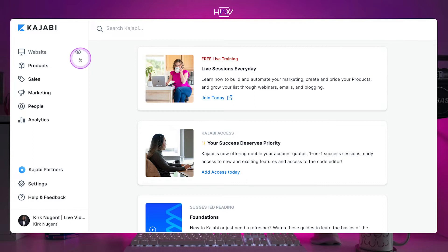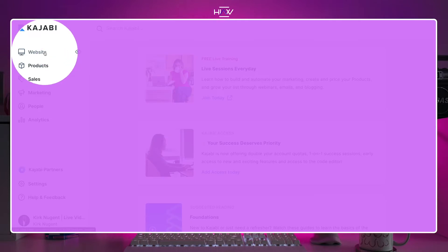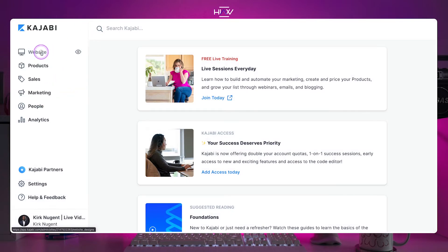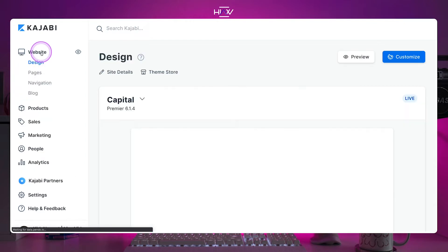Once you're logged in, you should be looking at your dashboard. Click the website option from the menu on the left. It's the top option right underneath the Kajabi logo.